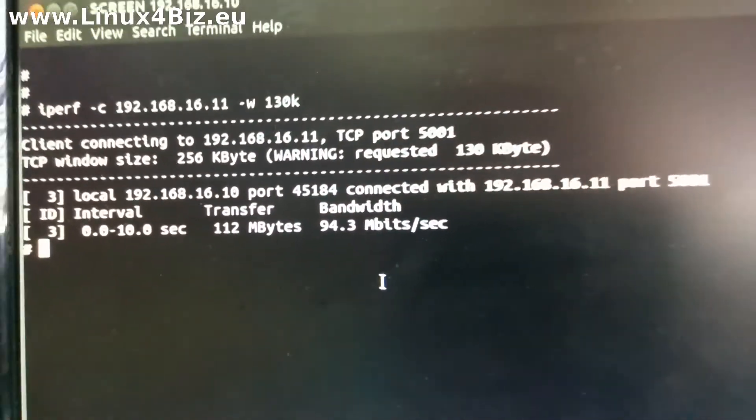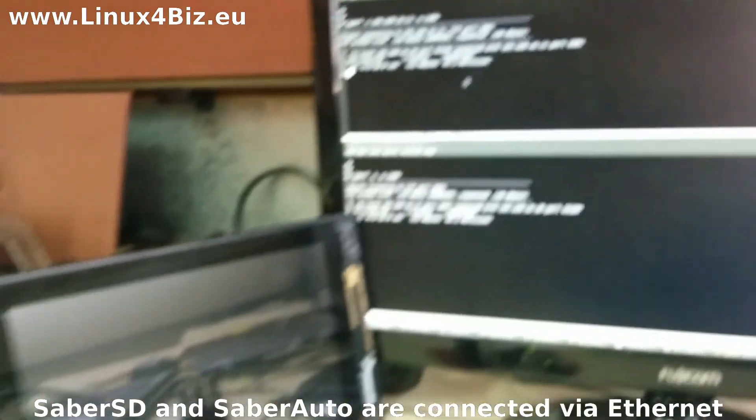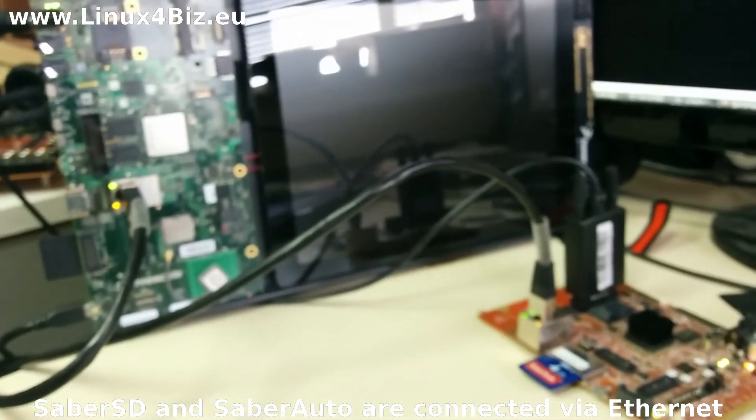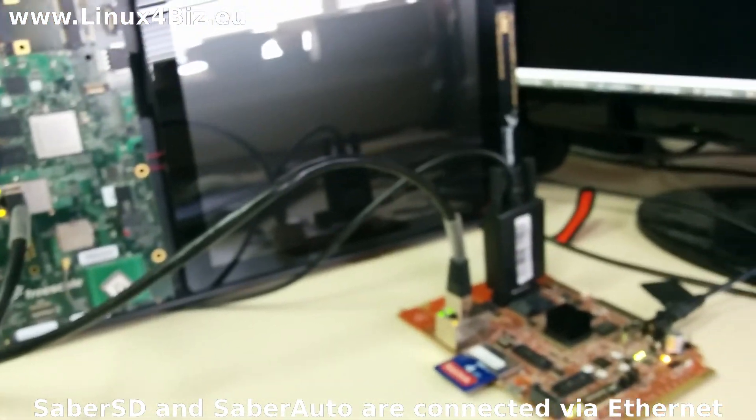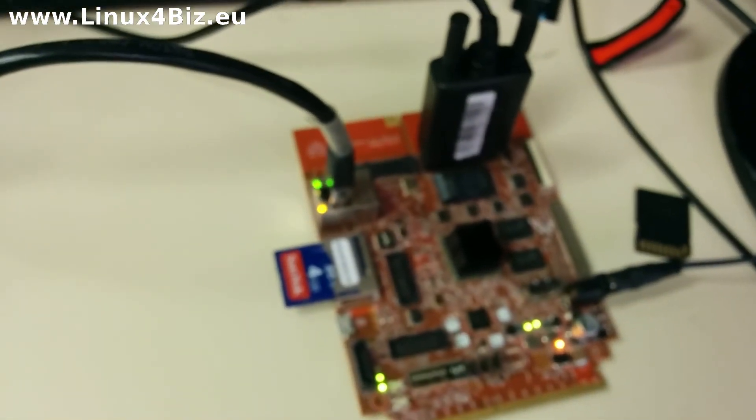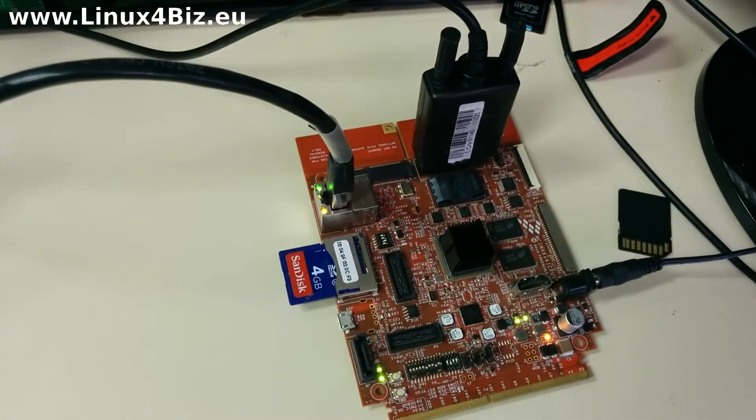First let's look at the setup. Here we see the setup. We have a SaberAuto connected via Ethernet cable straight into the SaberSD. You can see the connection in black.